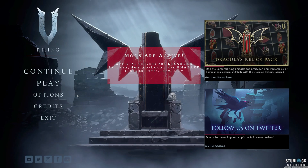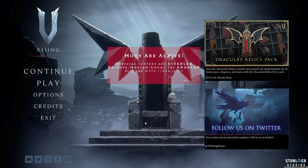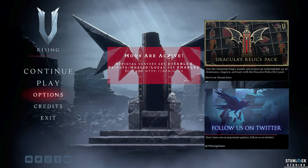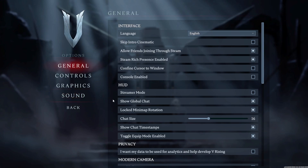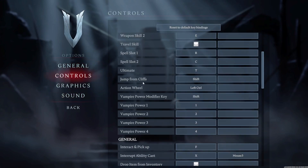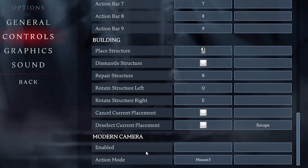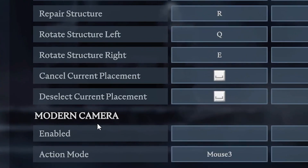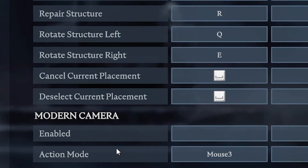Some key things to know: you can do modifications to the camera in the options. One of the first major things you should do is go to Controls and scroll all the way down to the bottom — you'll see the Modern Camera tab with the action mode setting.